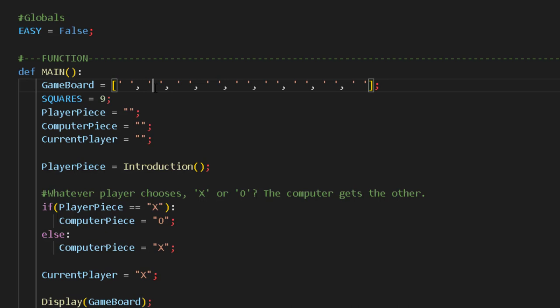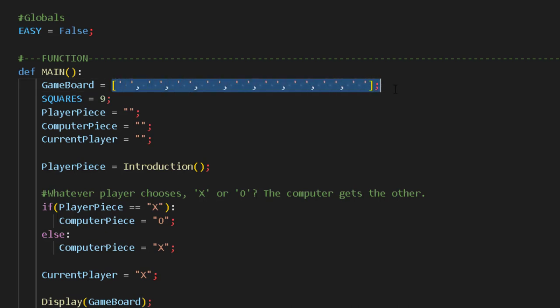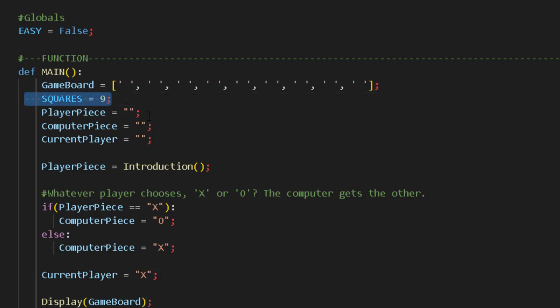It would be indexed zero through eight — remember that fence post, or off-by-one issue, you have when using lists or arrays. So the first space through the ninth, but indexed zero through eight. The number of squares: nine.